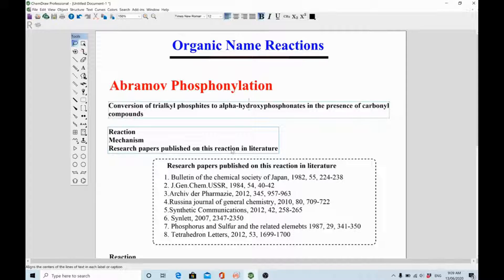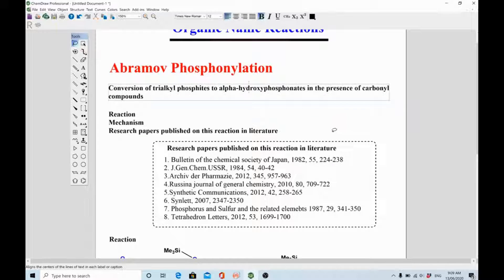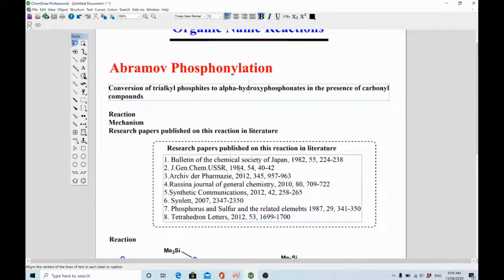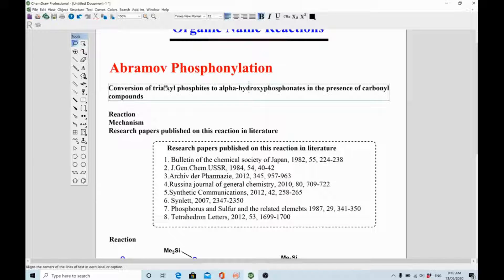I will describe three features of this reaction: the reaction itself, the mechanism, and research papers published on it. This reaction is important for research — if you are doing organometallic or organic synthesis, this reaction is useful and you can publish papers based on it. I can give you eight examples where people have used this reaction and published. It has a very rich history, starting in 1982, then 1984 published in a general chemistry journal, and in the Archives of Pharmacy in 2012. You can note down these references and search them in Google Scholar to find the full papers. This reaction has been published in very good journals such as Synlett, which is a synthesis journal.